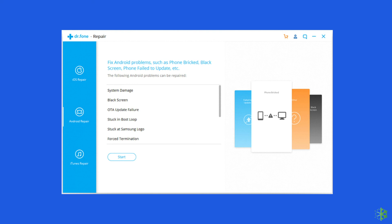This is all about fixing the purple screen on Samsung phone. I hope these solutions will help you in resolving the problem. If you found this video useful, give it a like, share it with other users facing the same problem, and don't forget to subscribe to our channel to watch more useful videos.